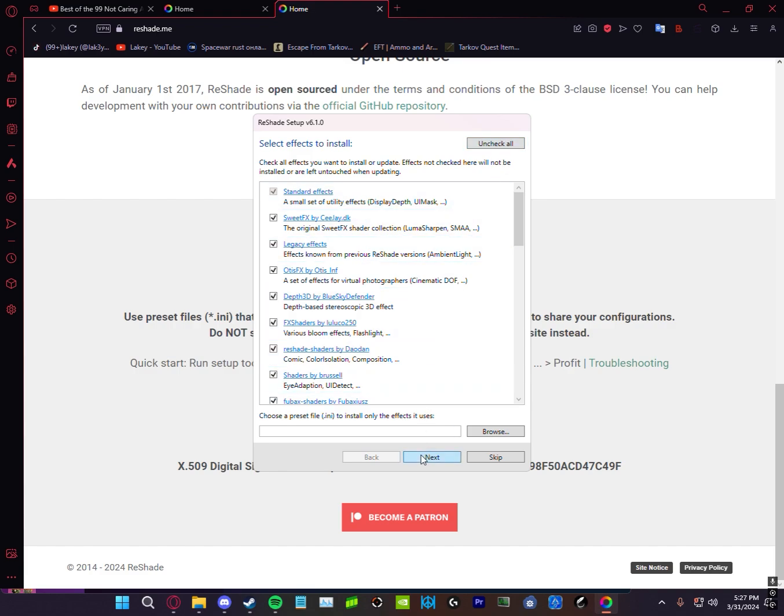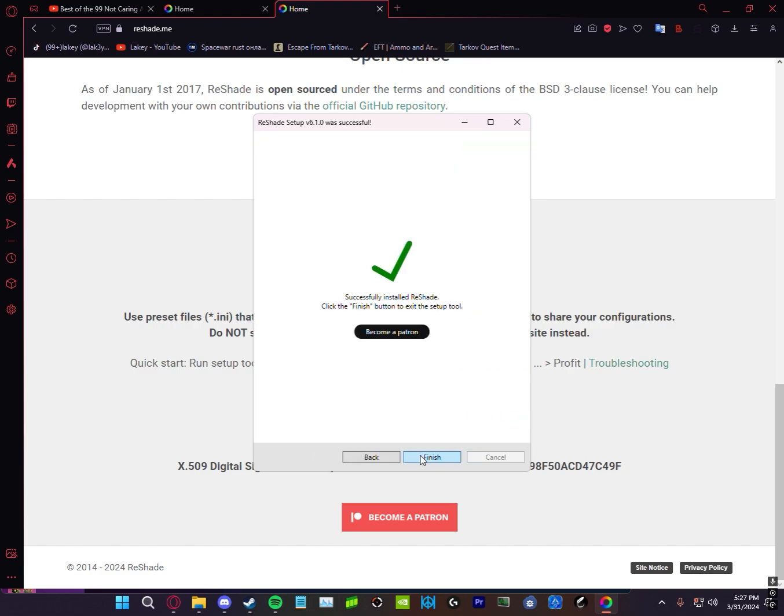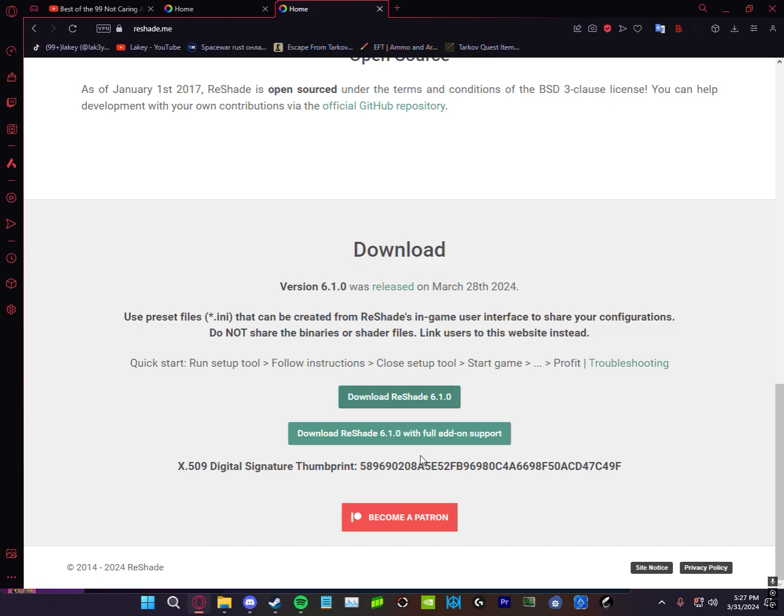Now on the top right, click check all, then uncheck all. Then you're going to wait for all this to load. Now you're just going to click finish and then open Rust through Steam.